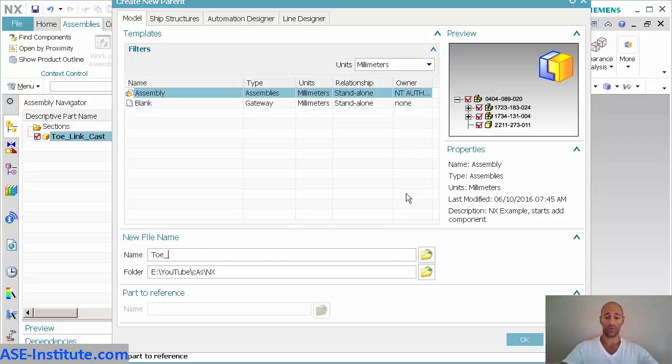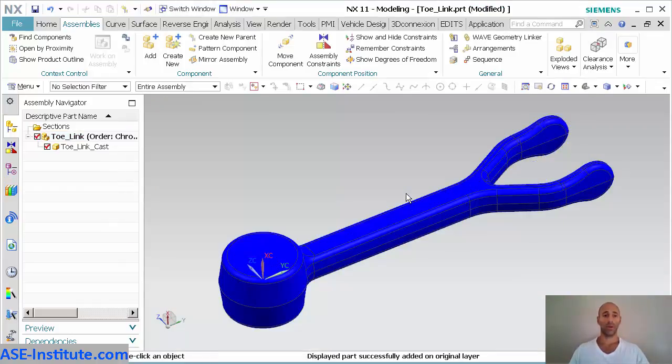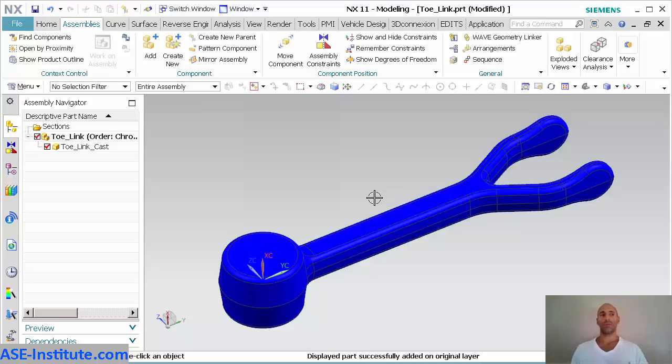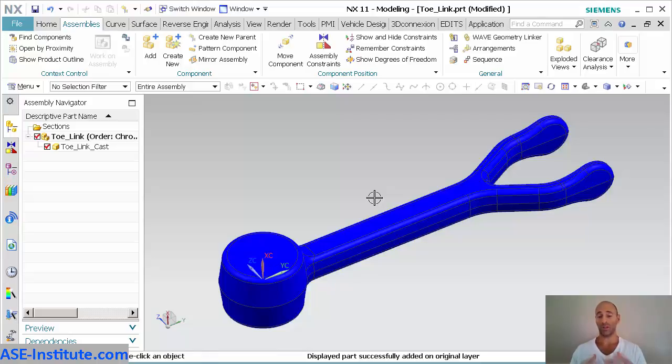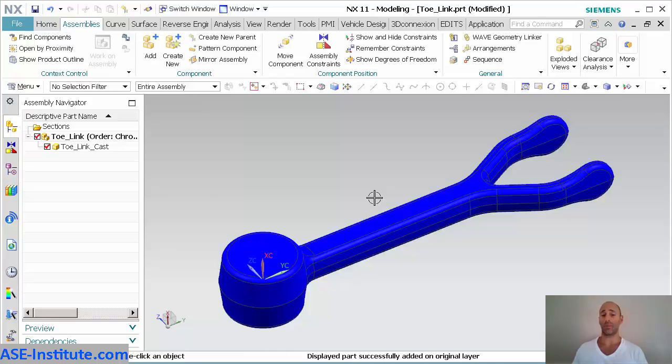This is going to be called the tow link. This isn't a file that's going to be released as far as something that is going to be sent out for manufacturing. The casting file needs to go through a proper release process. The machine file at the end of this needs to go through a proper release process as well.